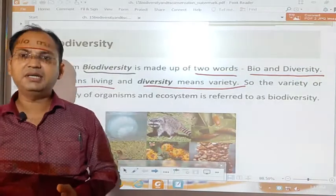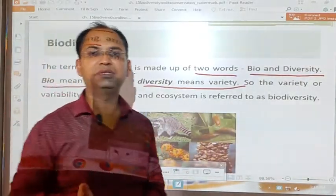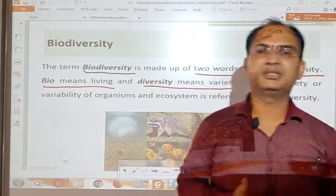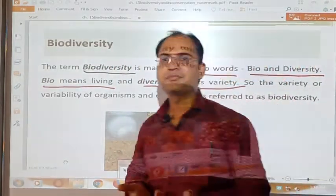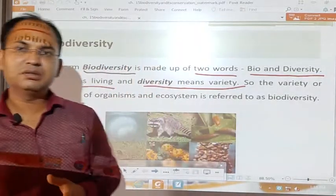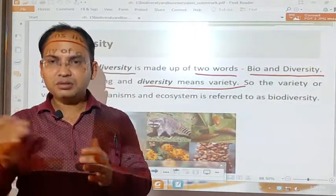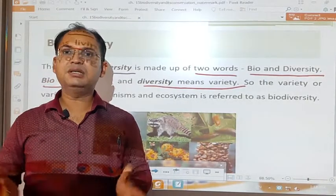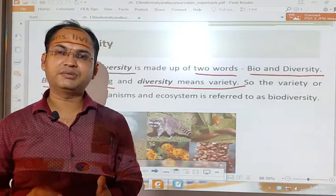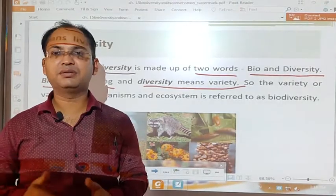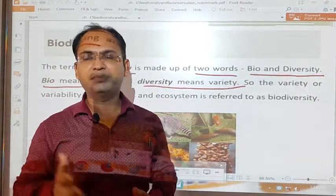Depending upon nature, there are different types of biodiversity. Biodiversity may be within a species, among species, and on the basis of physical separations. We can also divide biodiversity on the basis of the ecosystem. Let us understand the types of biodiversity.